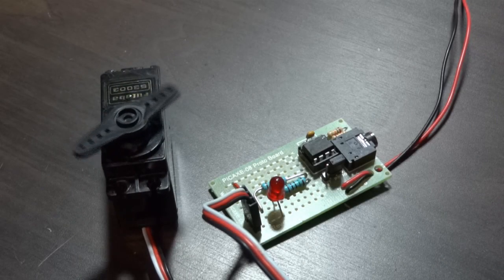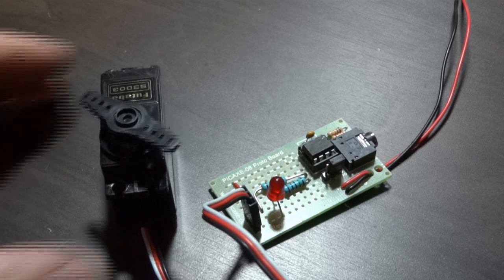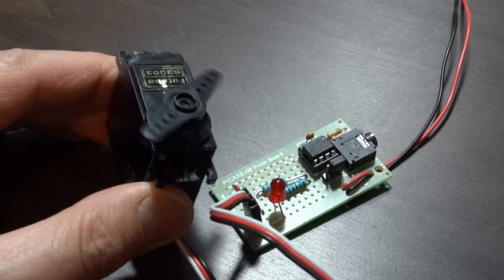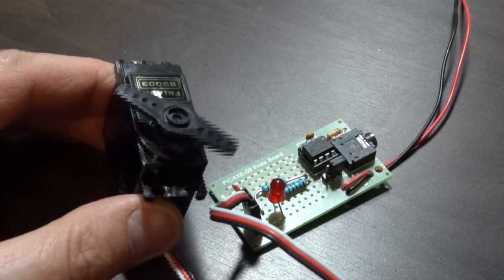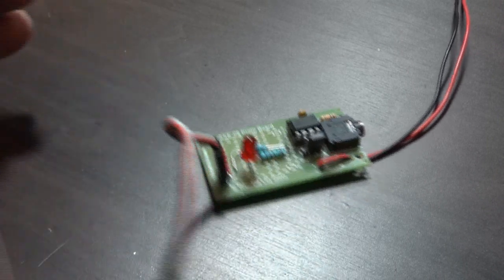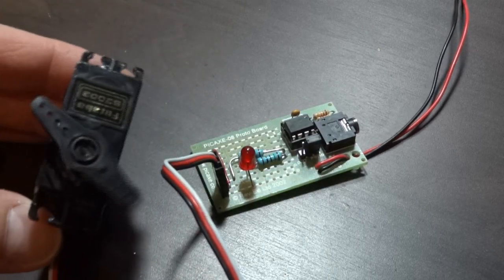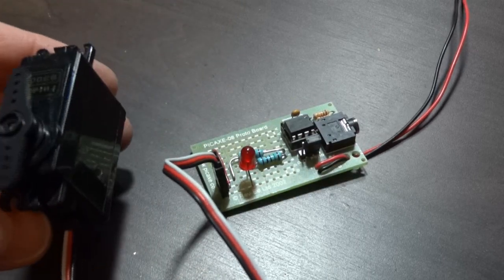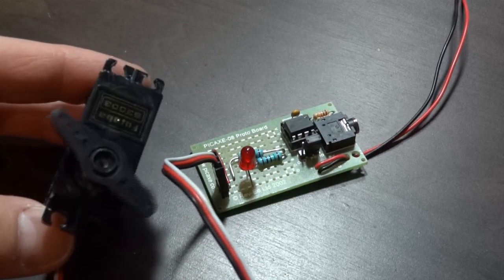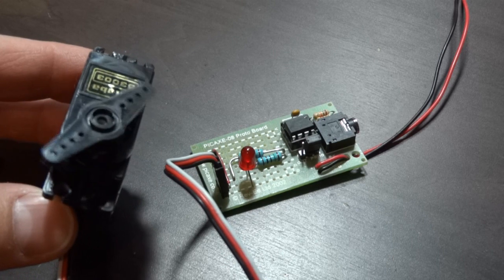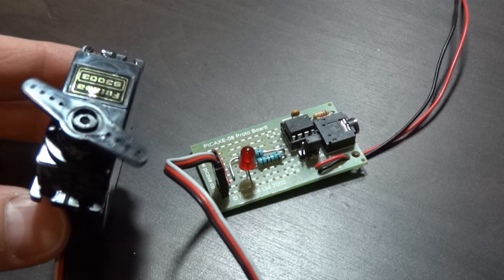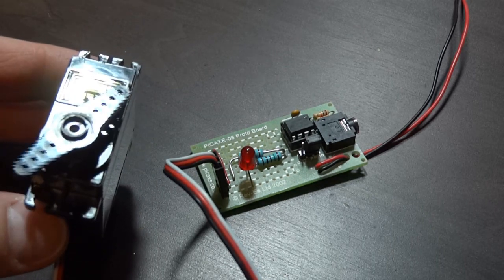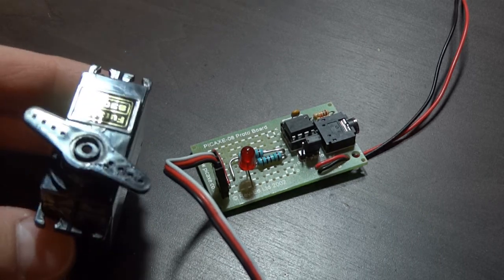As you can see, I have a normal radio control style servo, and that's just linked to one of the outputs of the PICAXE. Basically I've got code just telling it to move to different positions with timings in between. Let's have a look at the code for that one.